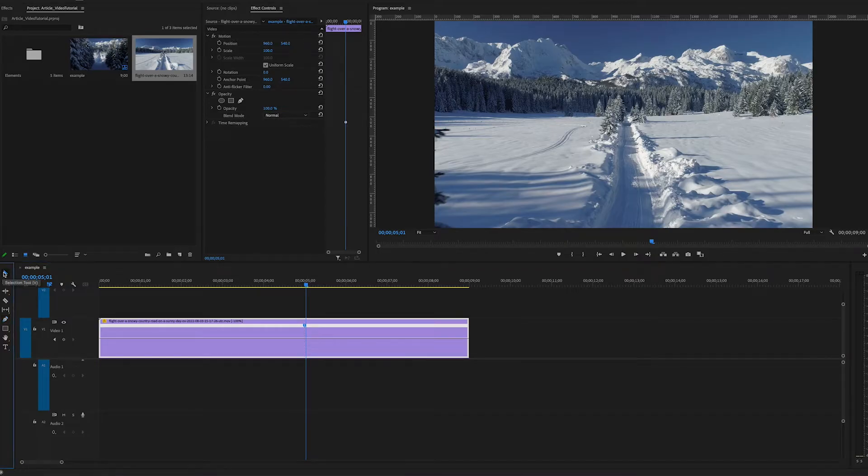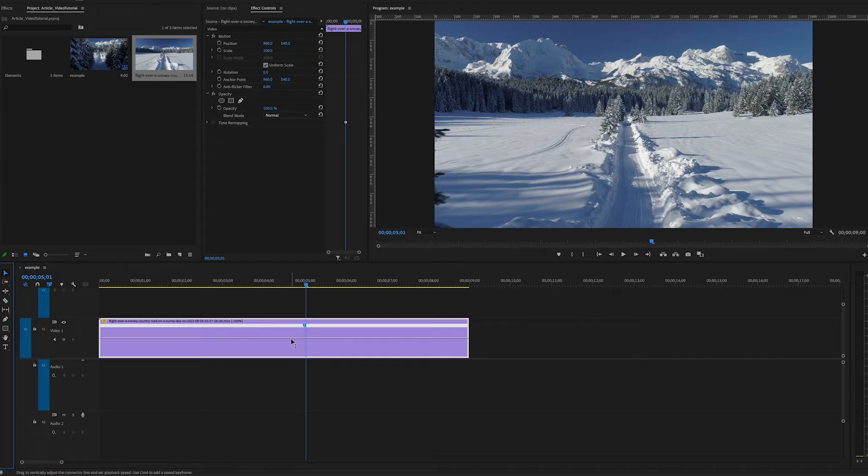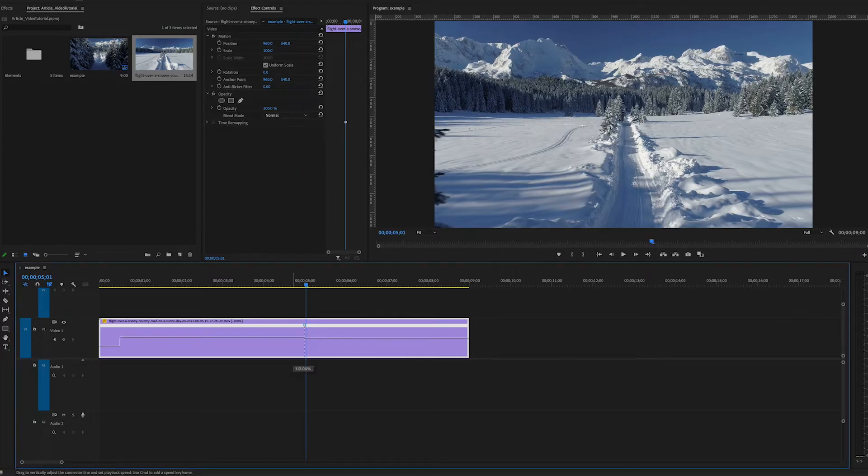Going back to our selection tool, if we raise the rubber band in this area we will speed up time before the keyframe. If we lower it we'll slow down time. In this case we want to speed up time.